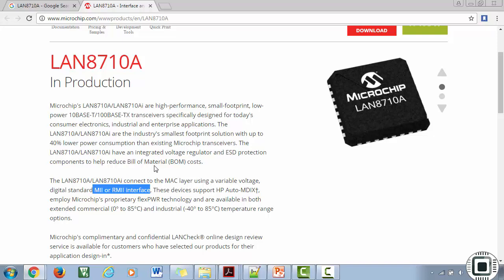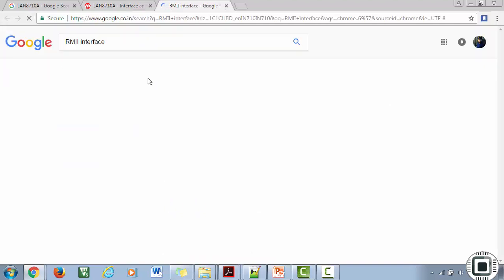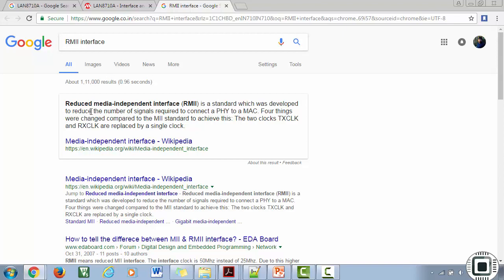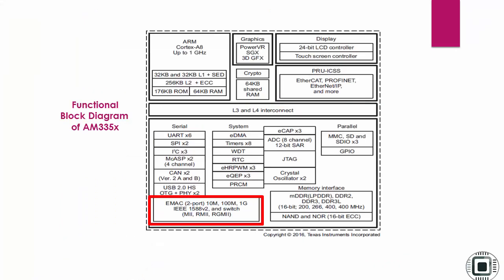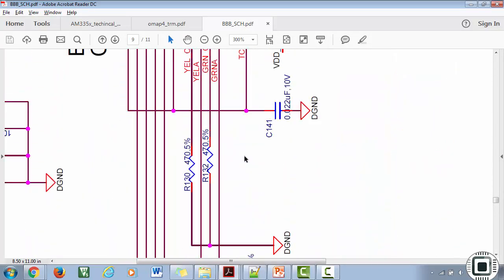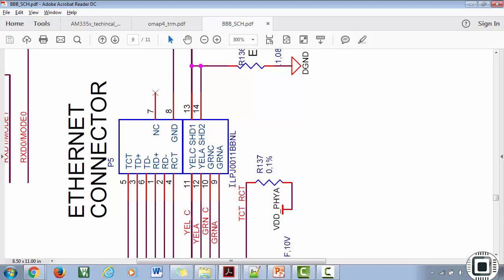Searching for RMII on Google: it stands for Reduced Media Independent Interface, a standard developed to reduce the number of signals required to connect a PHY to the MAC. Going back to the schematic, the Ethernet chip connects all the way to the connector. The connector's part number is LPJ00 — let's search that on Google.